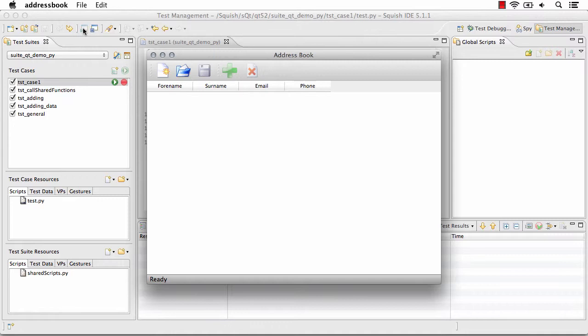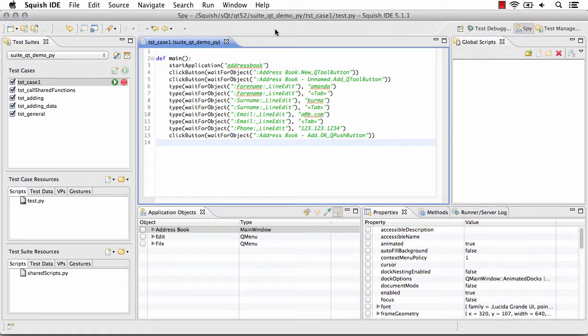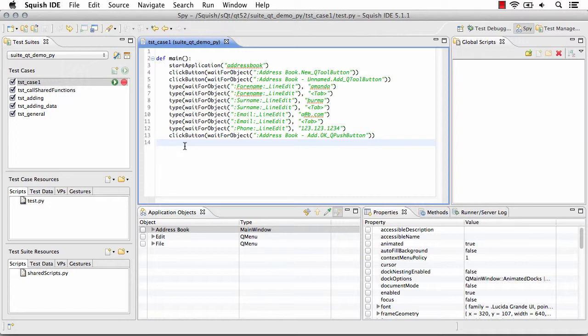Squish is launching it so it is hooked into the application and I can see the properties of the objects and Squish can interact with this application. From here, if I return to my script, I can pick a line where I'd like to insert any new steps and right-click and begin recording.